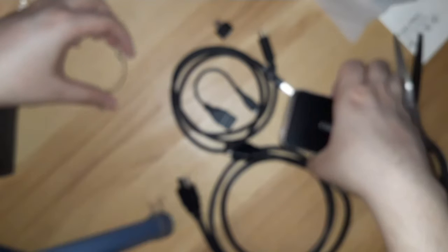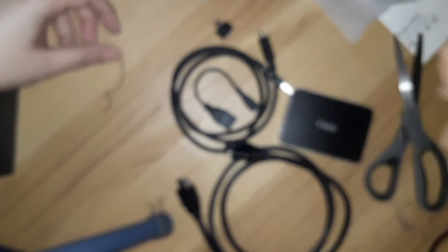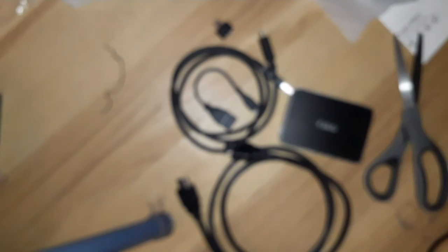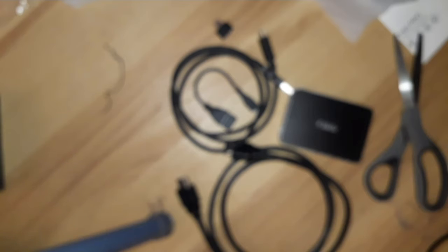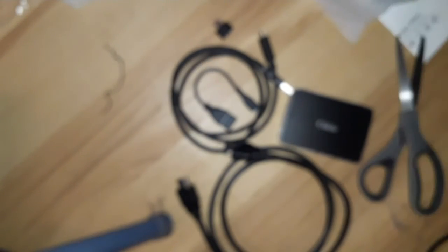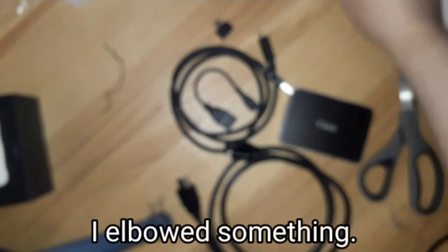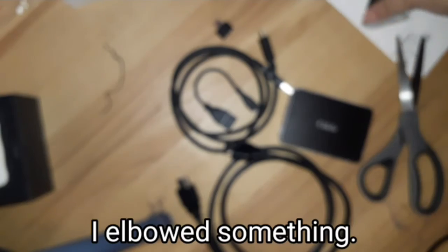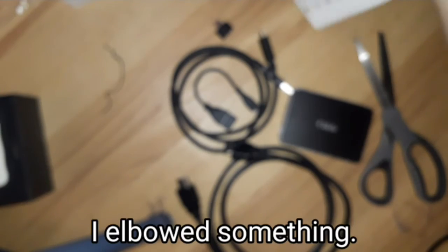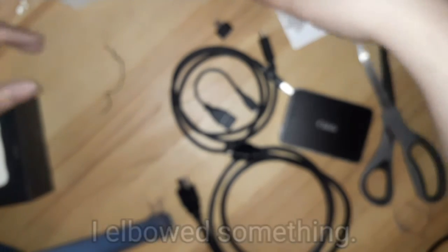And that is the unboxing of my new capture device from Elgato. I think that's how you pronounce it. Gotta hold on to this disc. I don't know if I'll need it though. Maybe this is for people with older computers that have a CD drive. That's my capture device from Elgato.